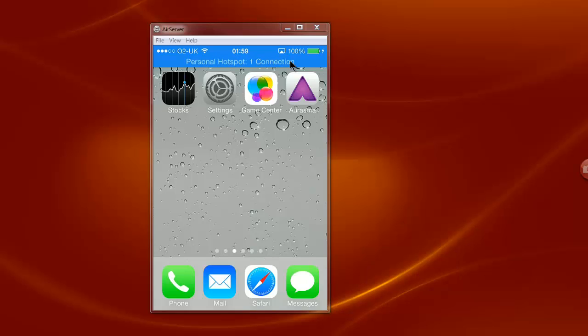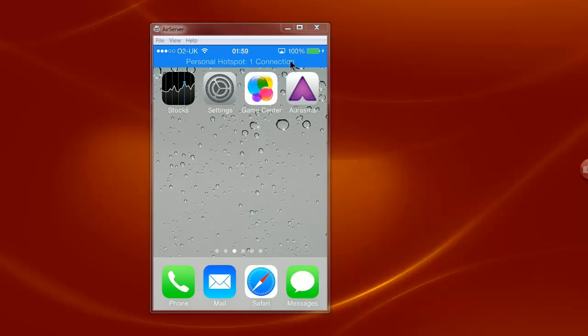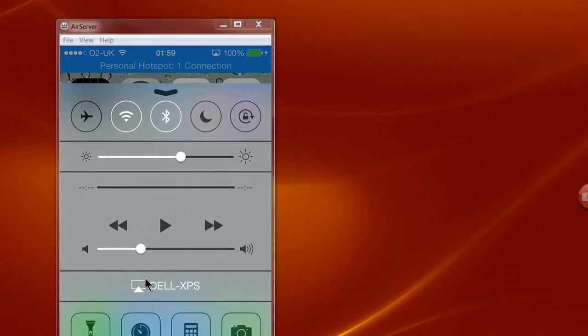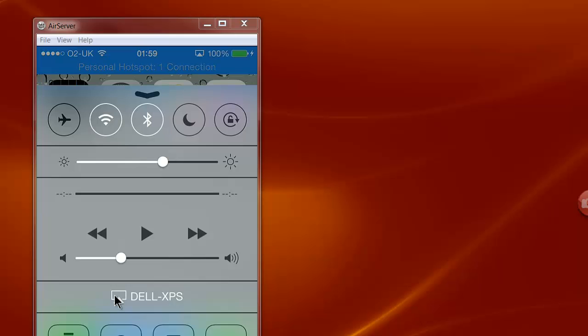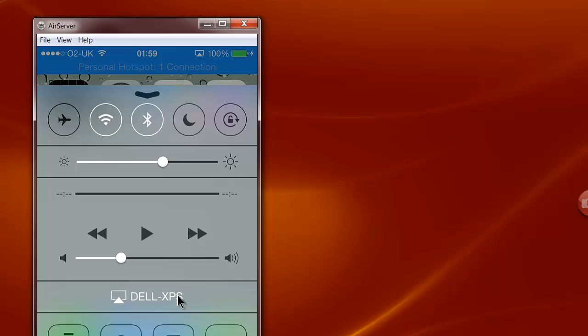On the 4S that I'm using you swipe up from the bottom and you can see the AirServer is connecting with my computer, the Dell XPS here, which I can disable or enable whenever I like.